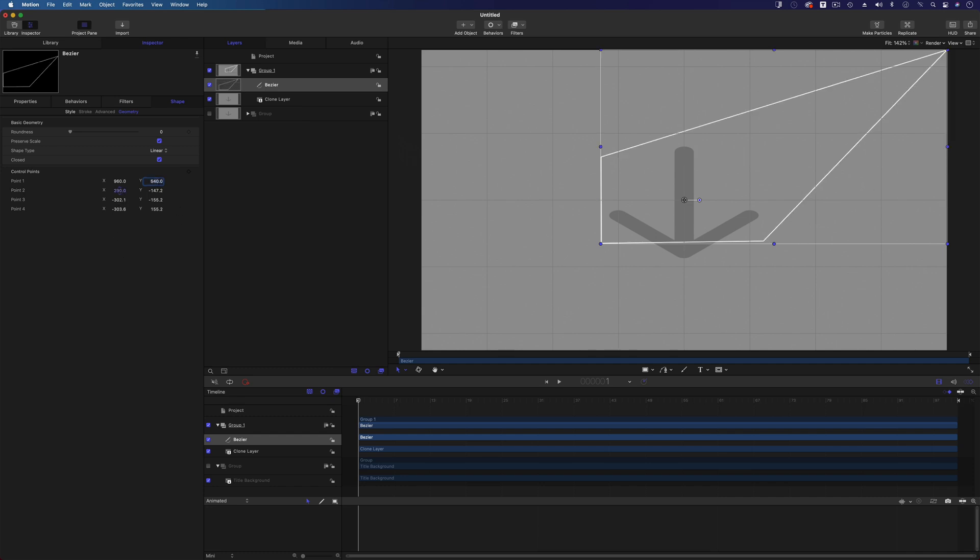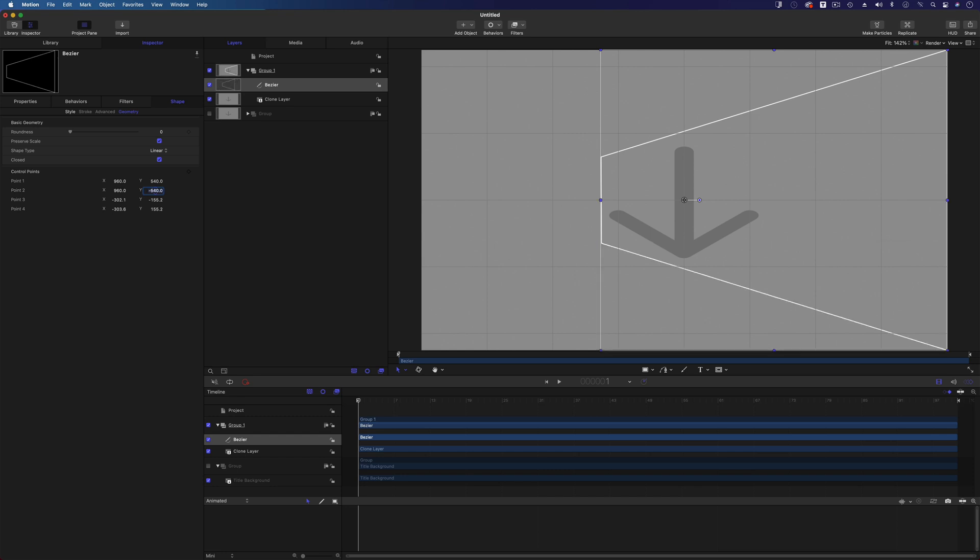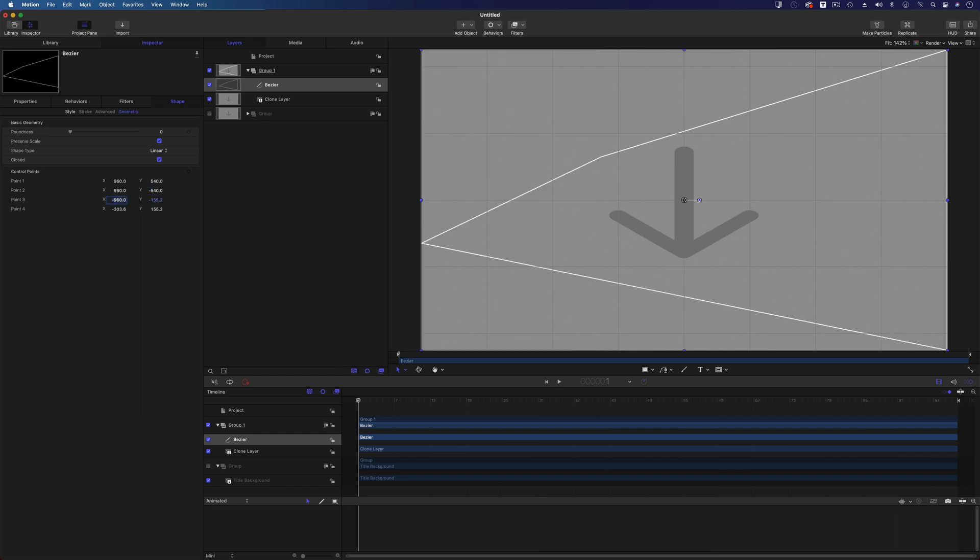Yep, bottom one is bottom right, is there, yep that's right. So again that's going to be 960 over, but then again that's going to be minus 540. Minus 40 won't give us a very big box. And then this is the third one, yes, that's going to be going the other way, so that's minus 960 and also minus 540. And then the top one will be minus 960 and 540.